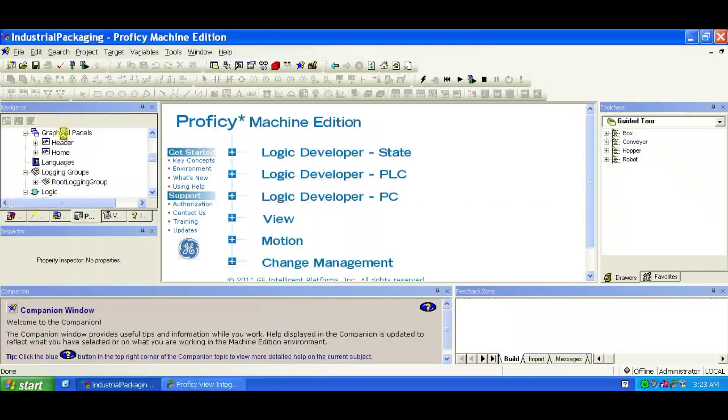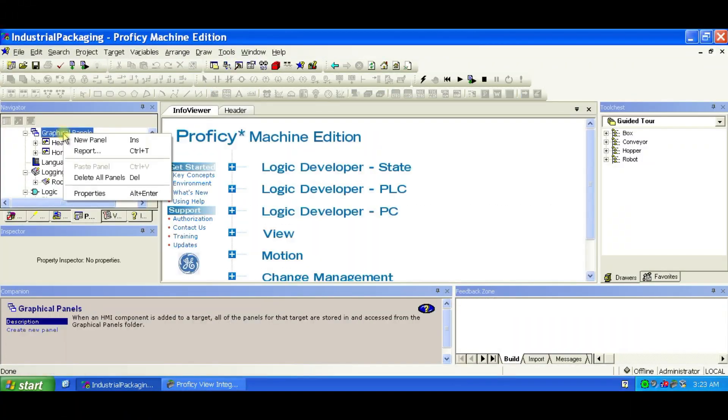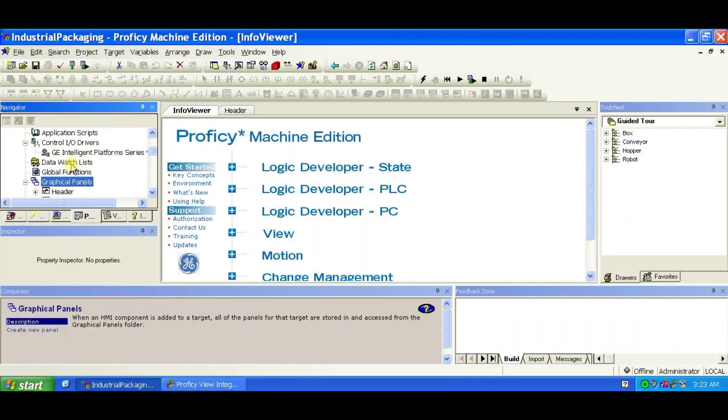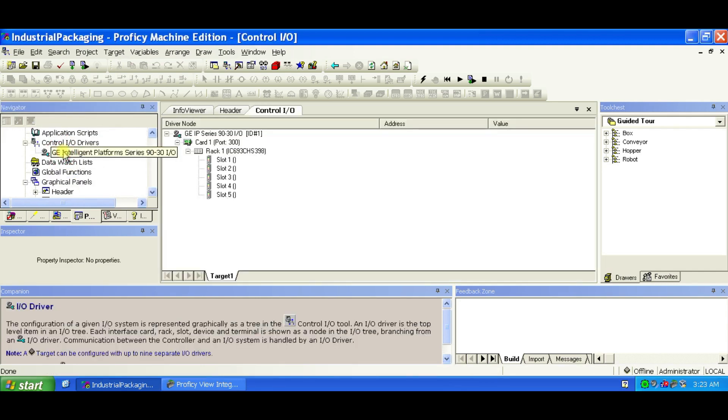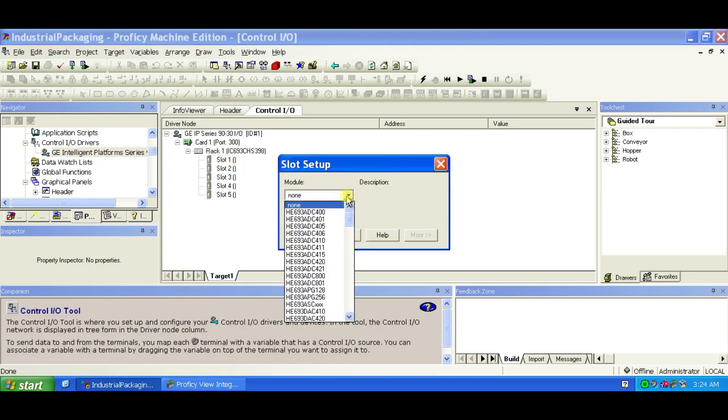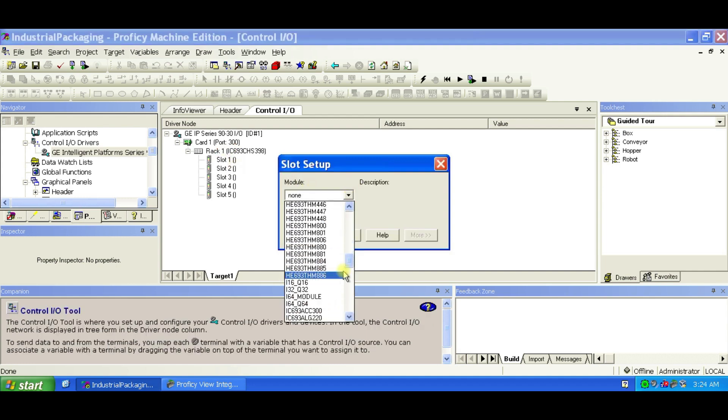It's easy to configure in I.O. If you have the GE Series 90-30 hardware, follow these steps. Double-click the GE Series 90-30 driver in the Project tab. Add modules to Slot 1 and Slot 2, IC693-IC300 and IC693-MDL-730.